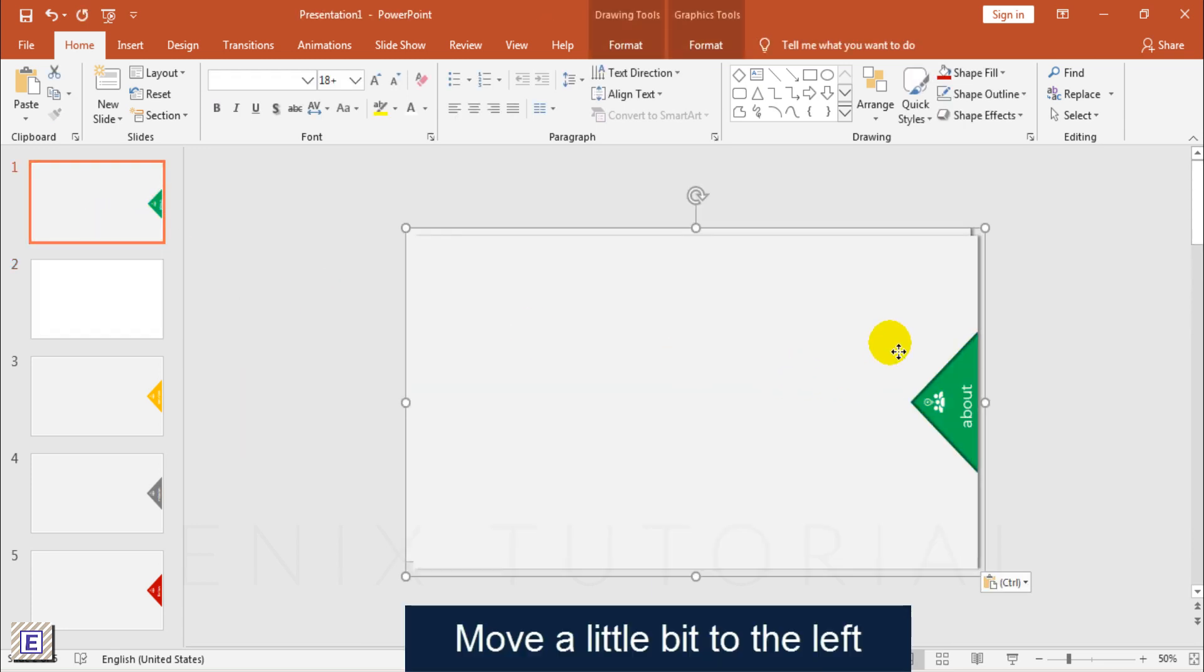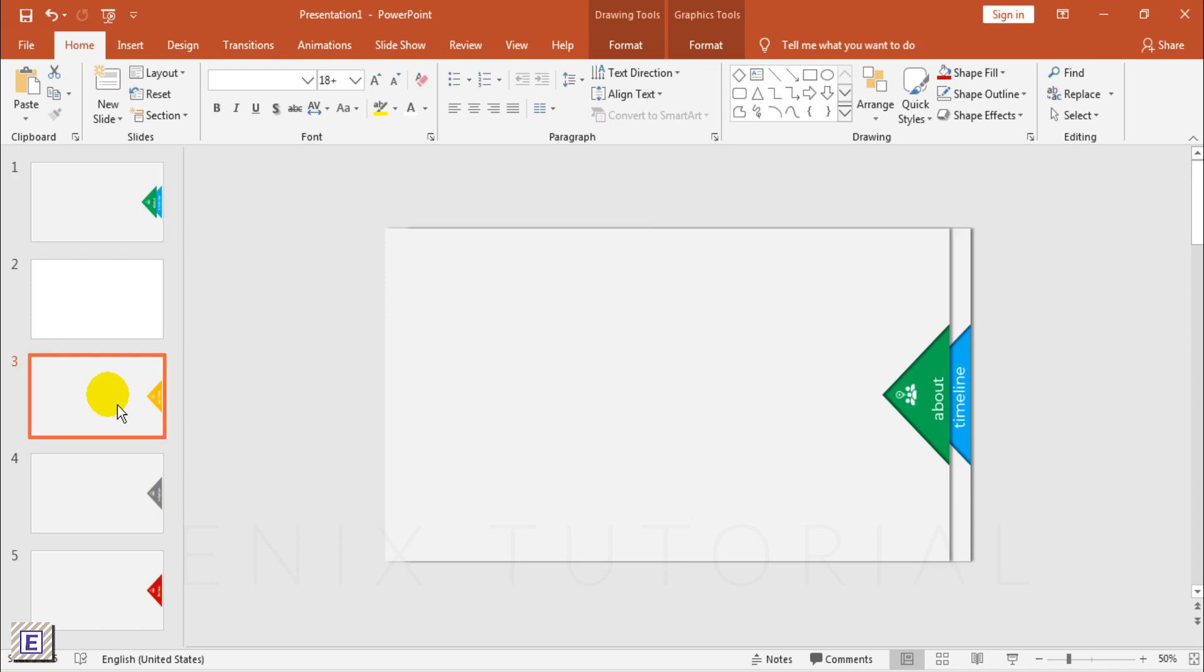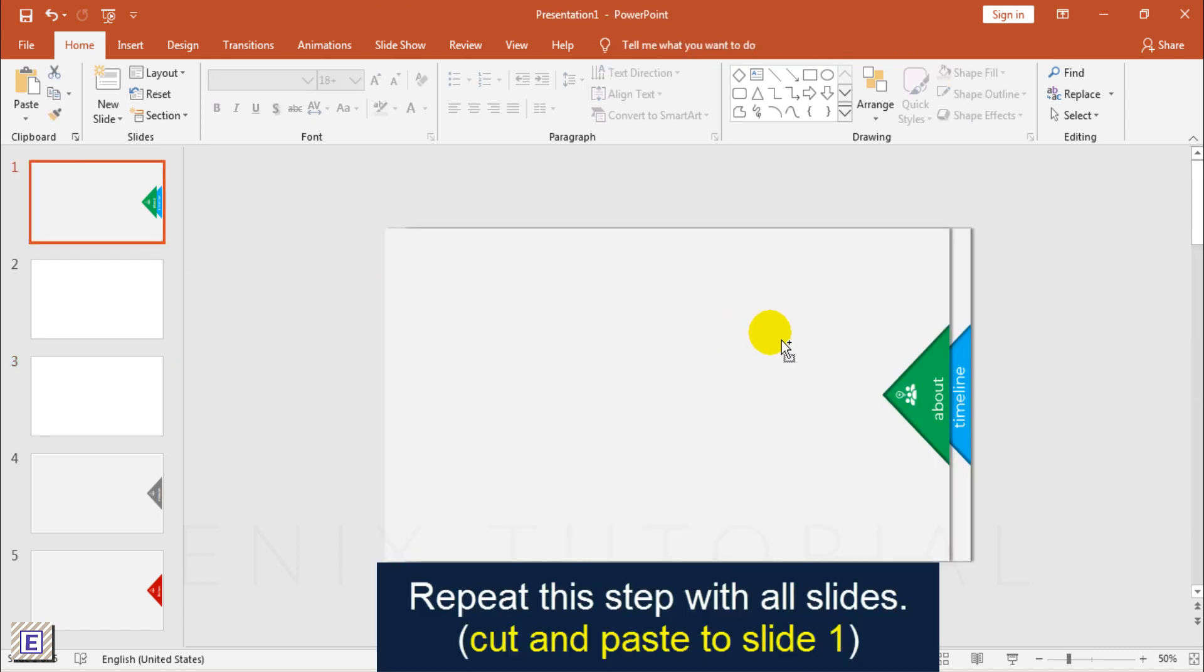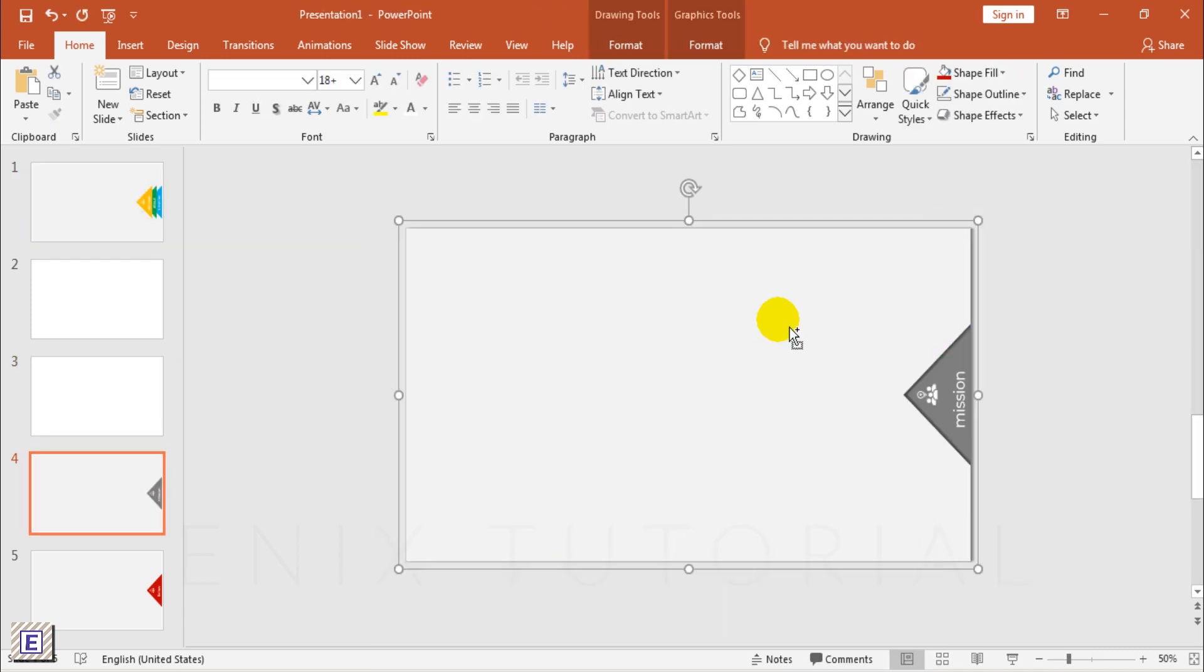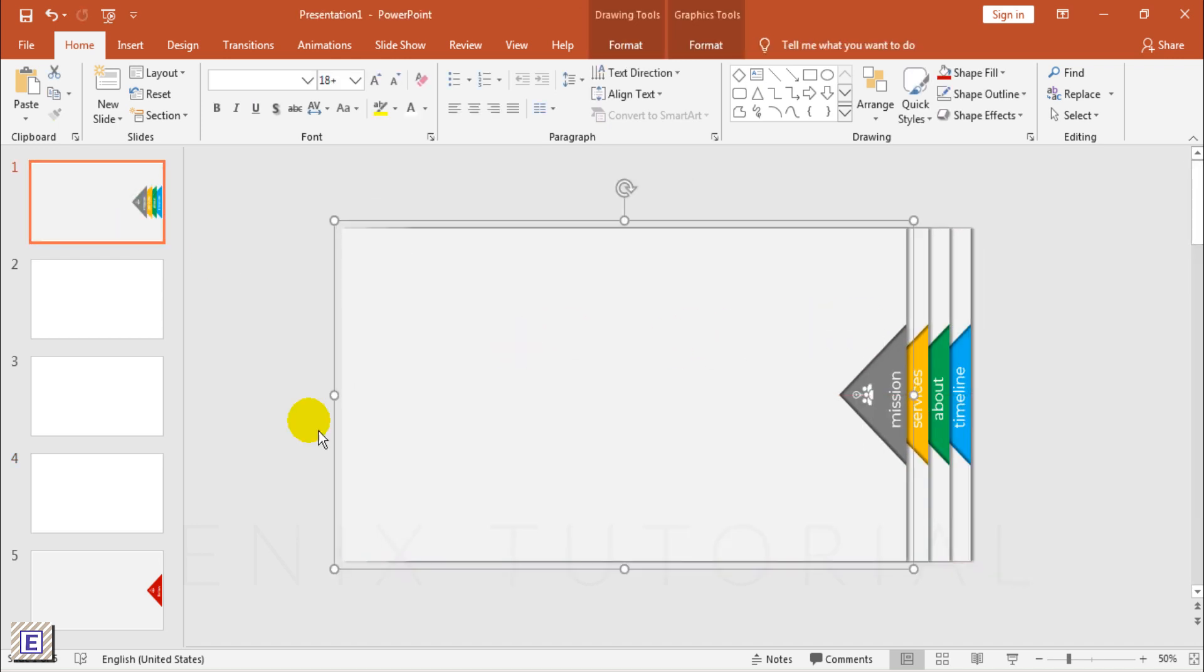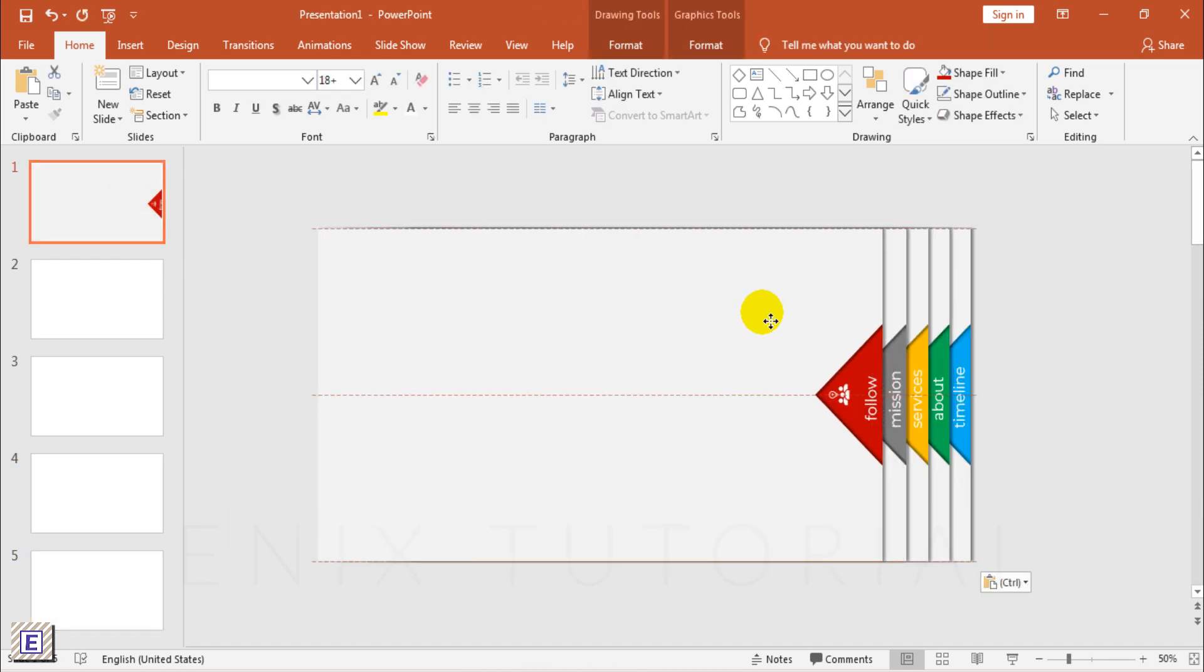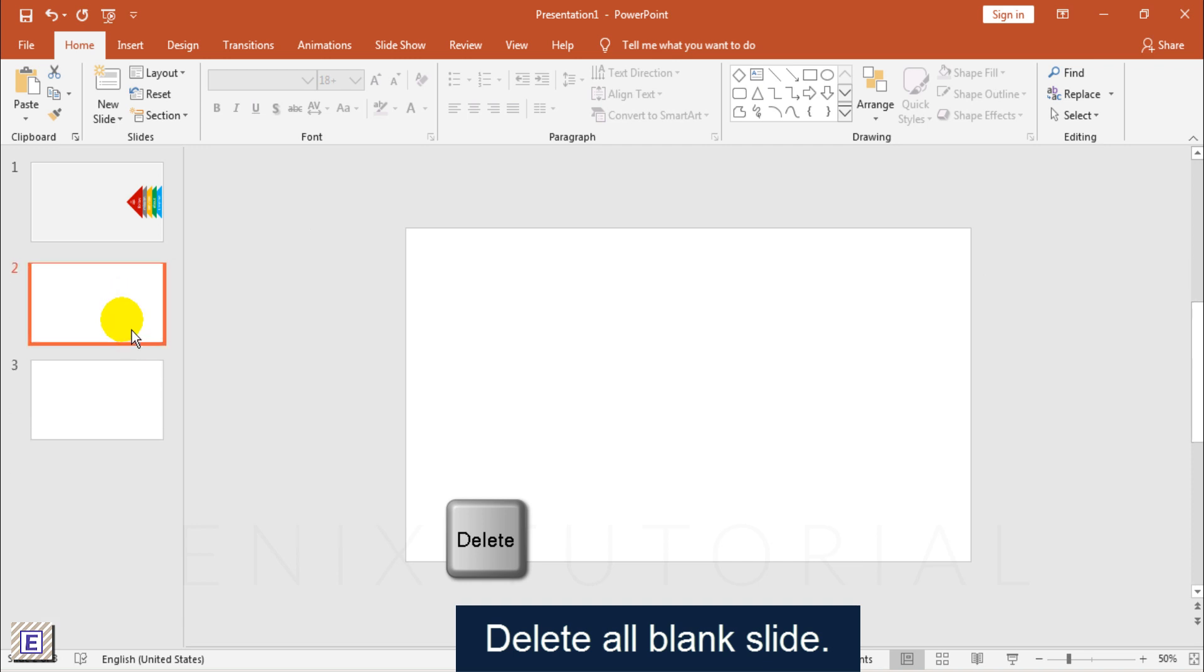Move this Slide a Little Bit to the Left. Repeat this Steps with All Slides. Delete All Blank Slides.